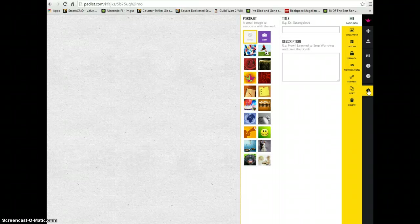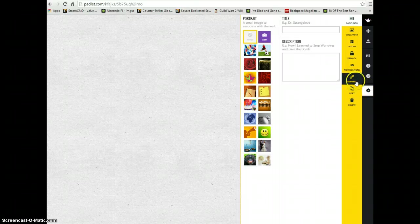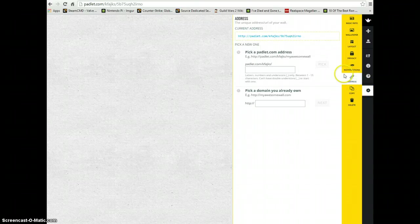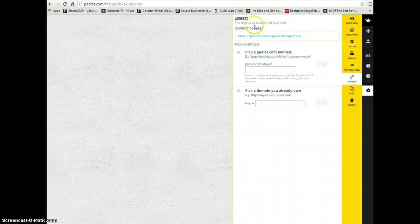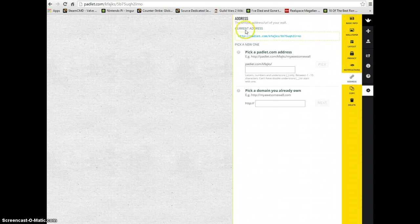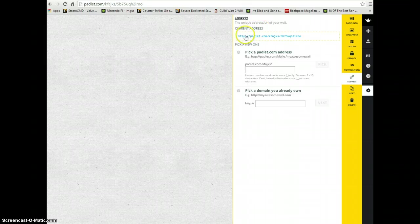Within here, I'm going to click on address. When we're in this menu, you can see up at the top here it says current address.